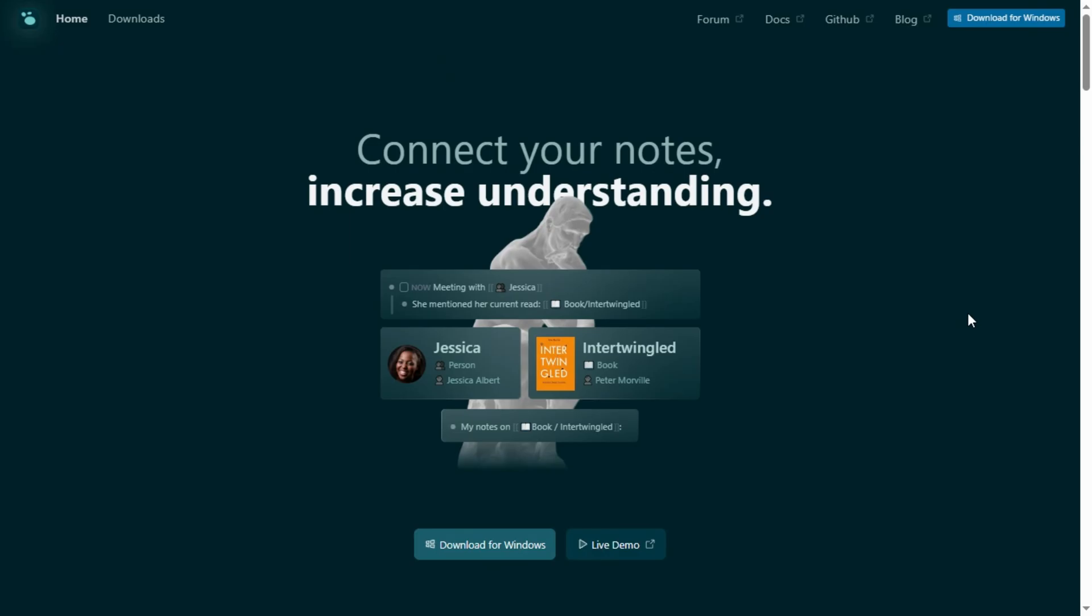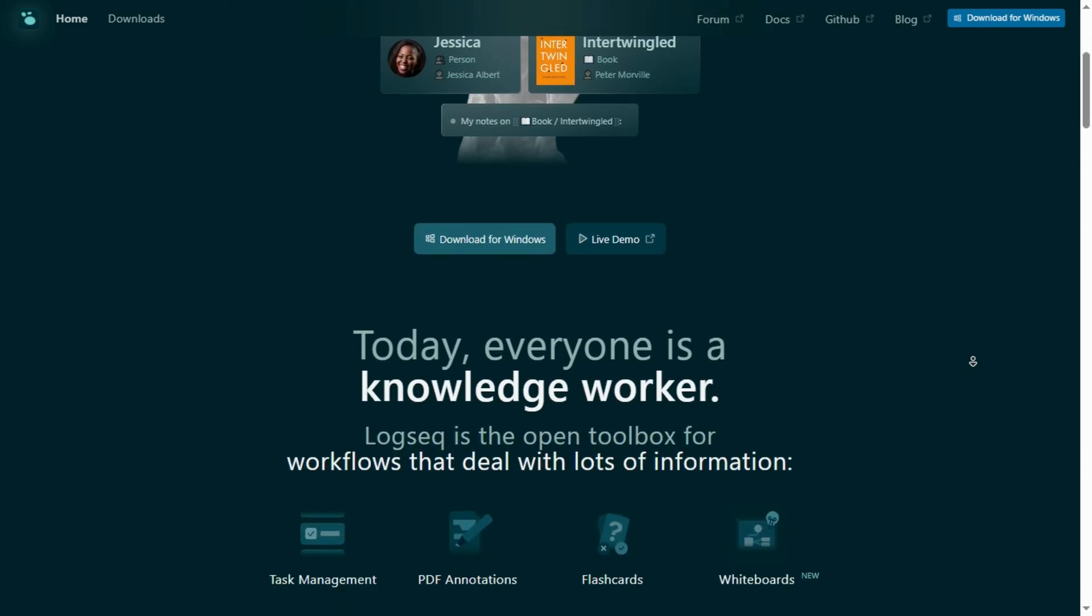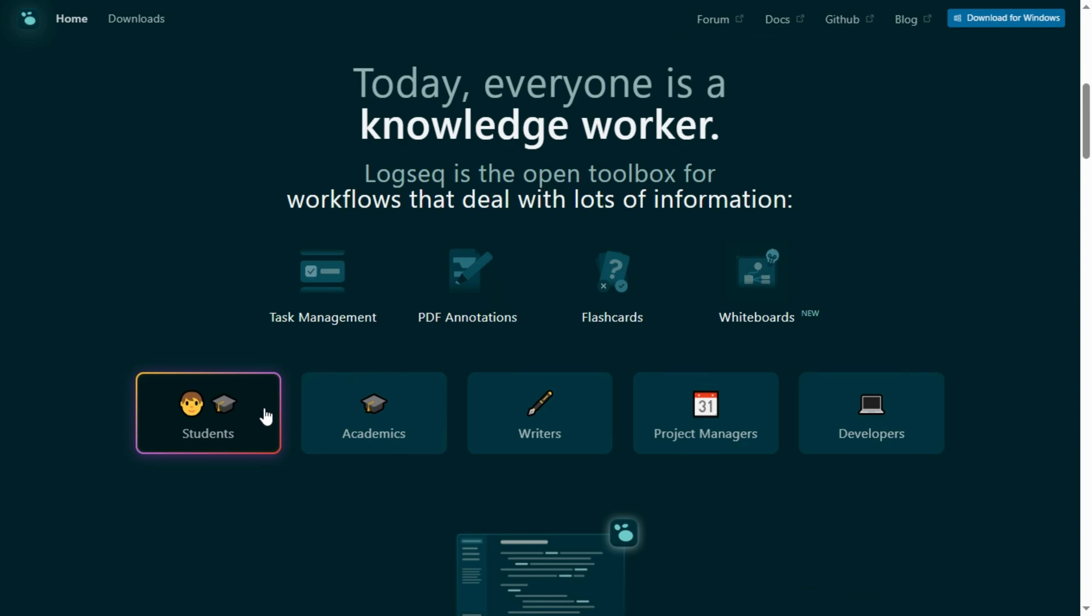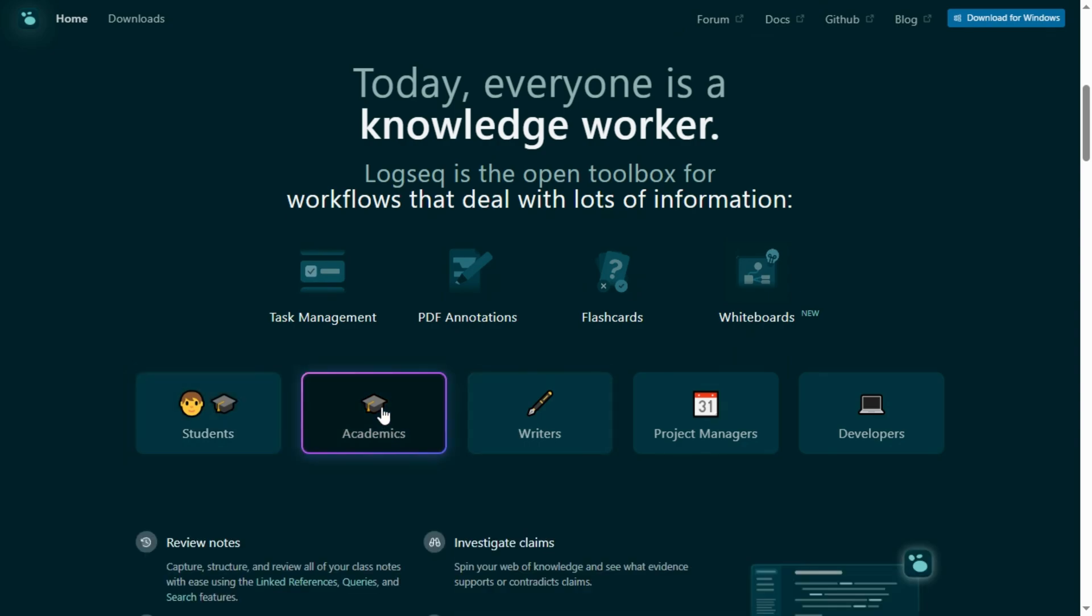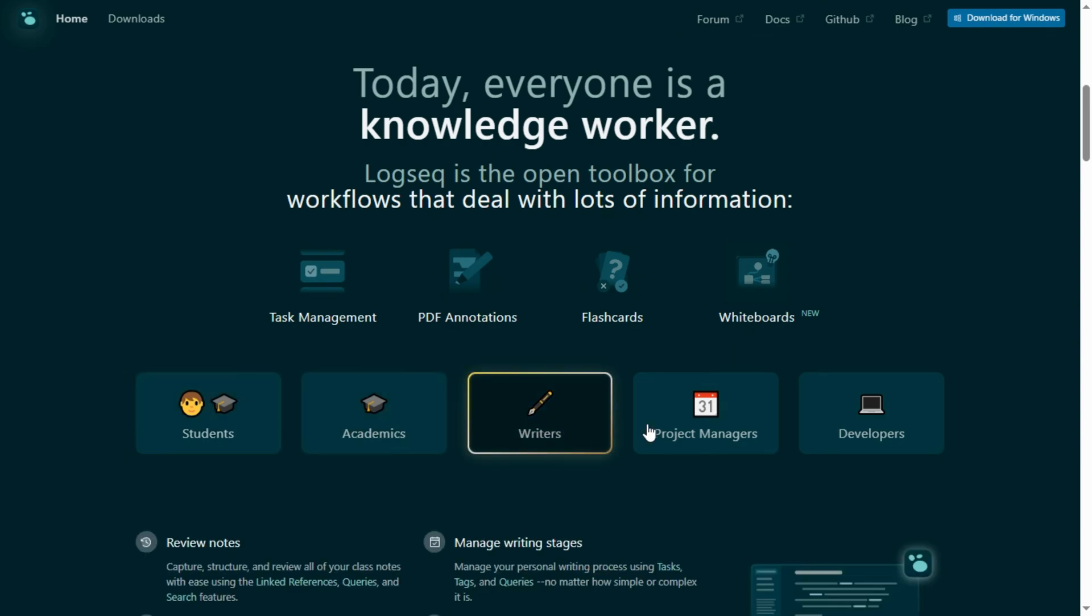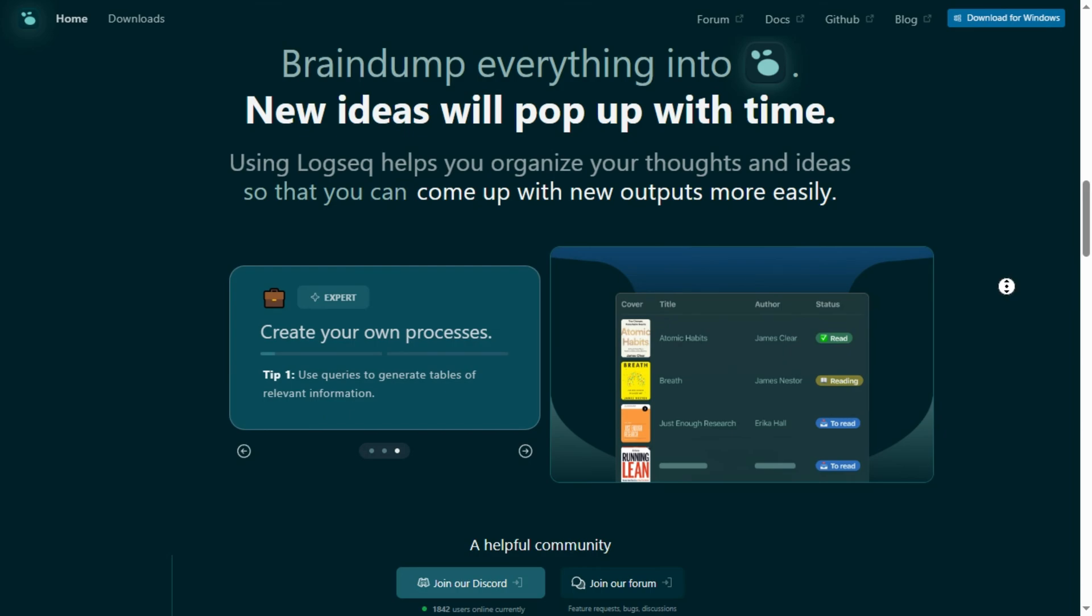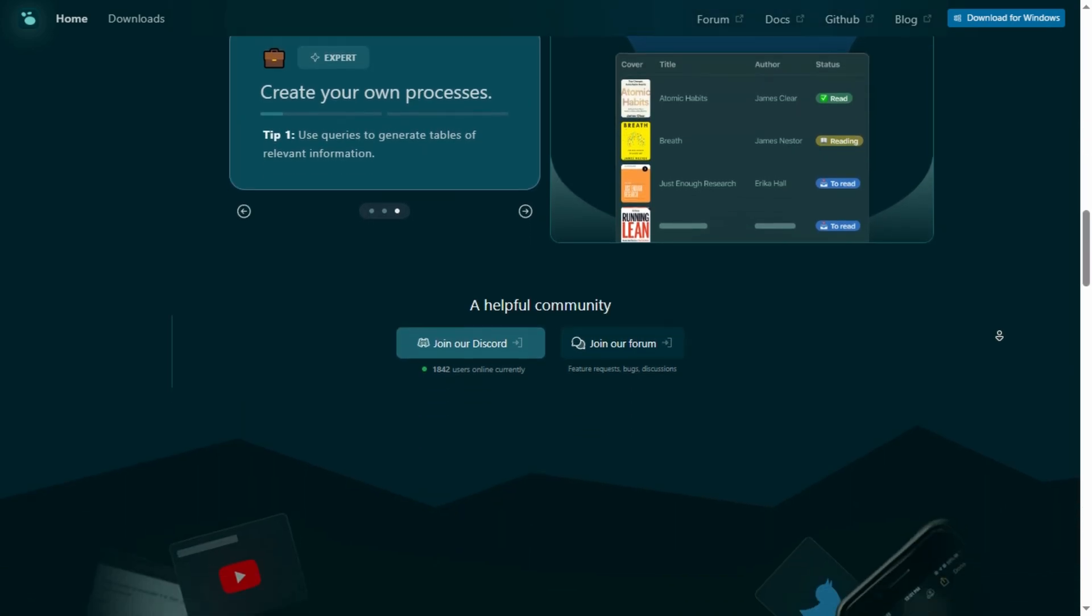Now Logseek. Open source, free forever for personal use. Local-first with markdown or org-mode files, block outlining, daily journals, whiteboards, graph view, flashcards, Zotero, plus tons of plugins. Solid on mobile, version-controlled via Git.